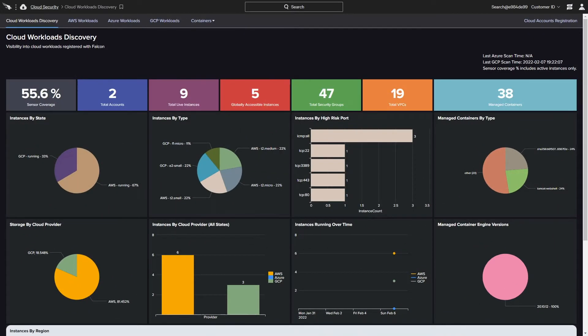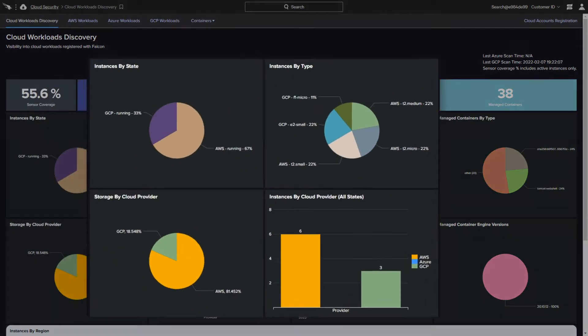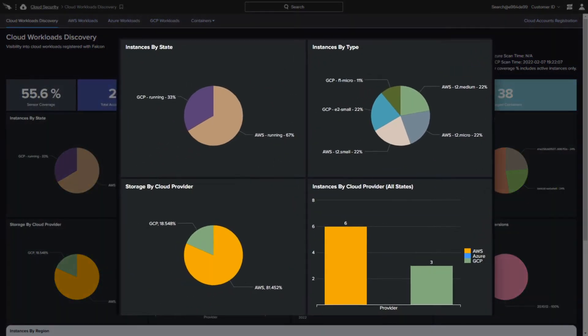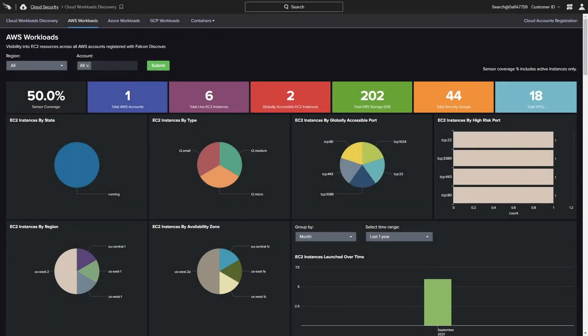It all begins with visibility. In one simple user interface, CrowdStrike provides automatic discovery of cloud workloads across multi-cloud deployments. Identifying these dynamic cloud workloads and security configurations is a critical step to eliminating shadow IT.